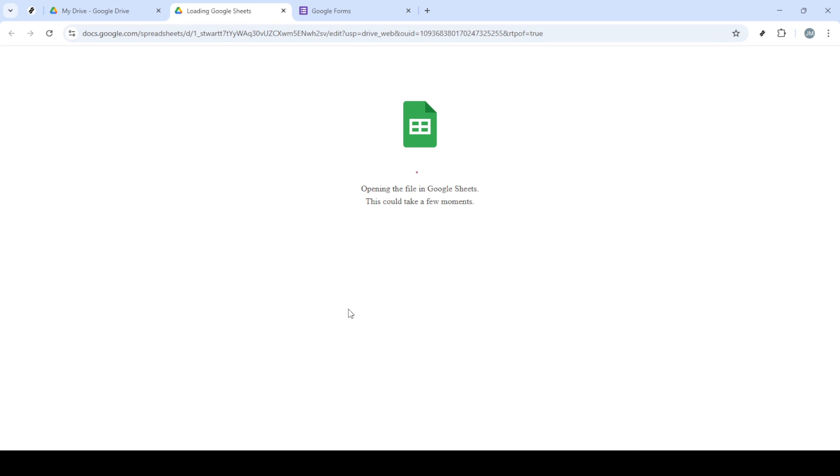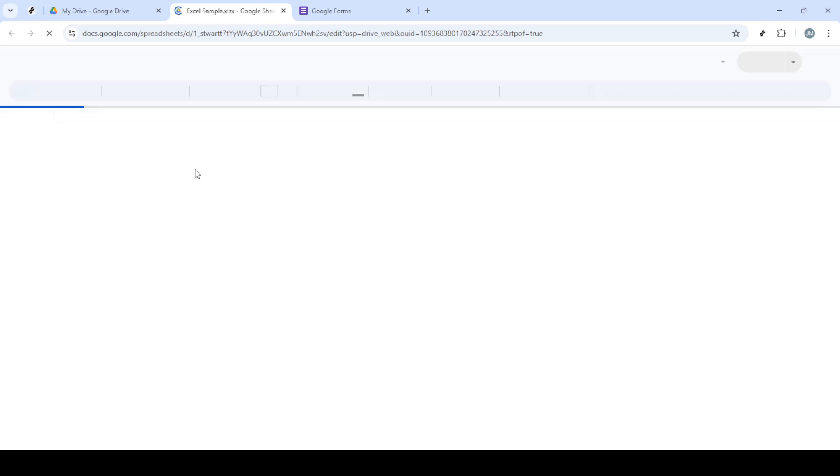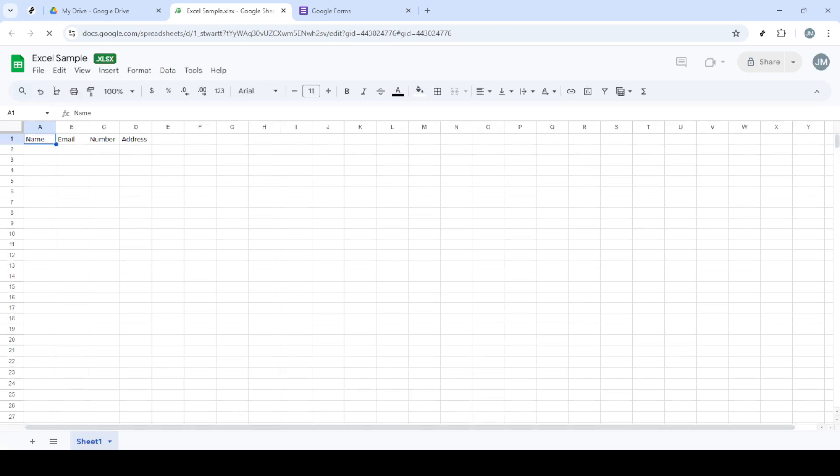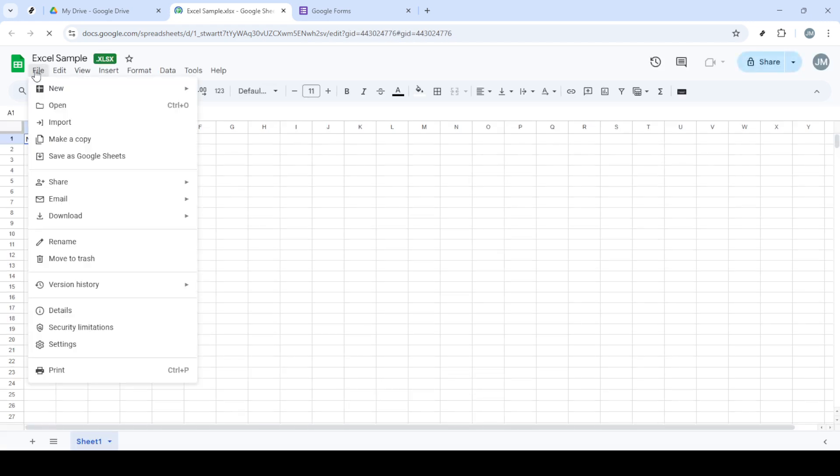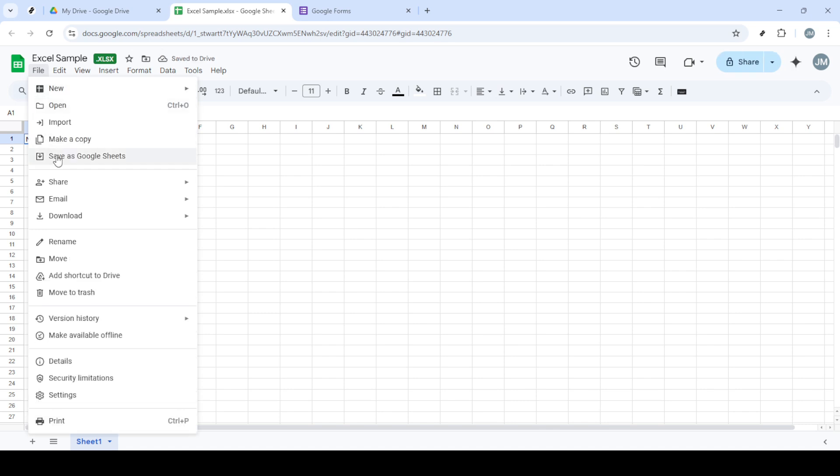With the file now saved as a Google Sheet, it's time to head back to your Google Drive's home screen. Again, click on New, and this time select Google Forms from the drop-down menu. This step is crucial as it initiates the form creation process.